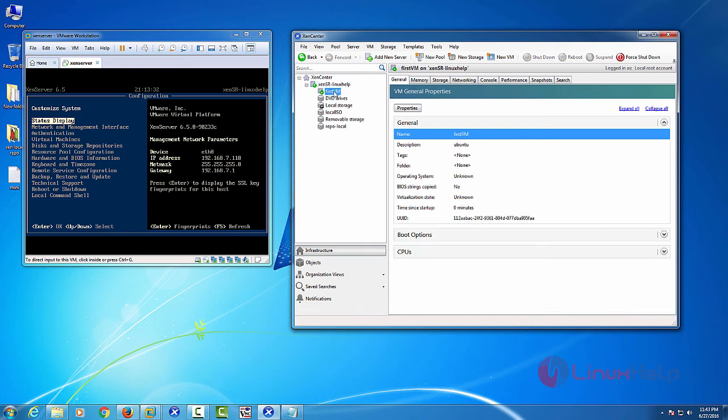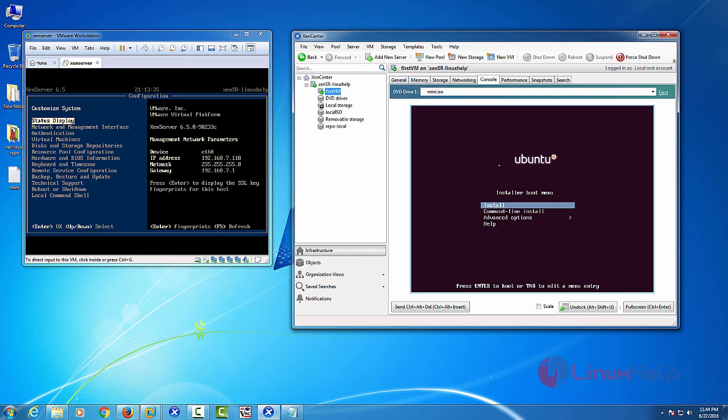Then press your VM. And then select console. That's it friends. Now the virtual machine creates successfully. You can see here the boot wizard.